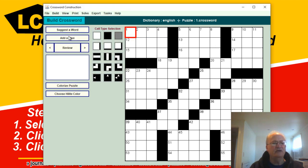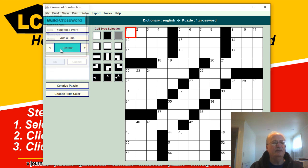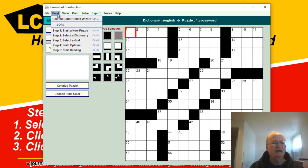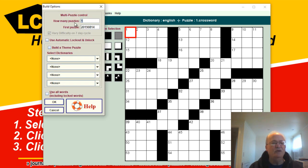Next we're going to go to select a dictionary and we're just going to select default English. Then we're going to go into build options. Here we choose how many puzzles we want.